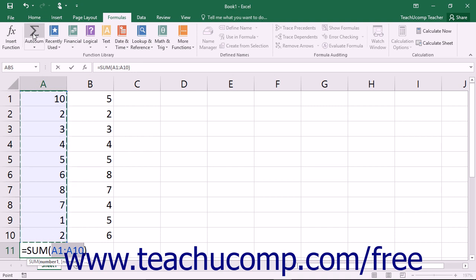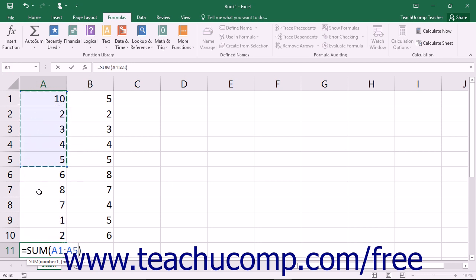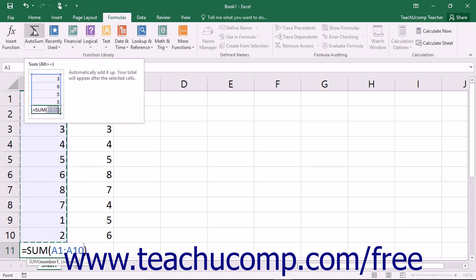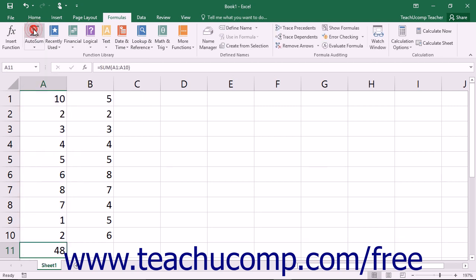If Excel selects the wrong range of cells, just use your mouse to click and drag over the correct range of cells to use within the formula. Finally, click the AutoSum button again or press the Enter key on your keyboard to accept the formula.